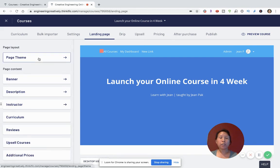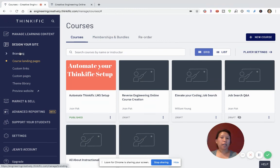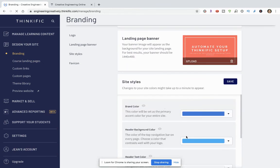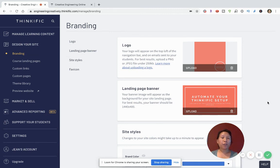The key is to first go into your Thinkific platform, click on Design Your Site, then Branding — where you can customize your brand colors, upload a banner that reflects your school and academy, and also upload a logo for your business. These are great ways to build a profile of your business and let people know what you're about. I hope that helps! Let me know if you have any questions, give a like if you liked the video, leave a comment, hit subscribe, and have a great day.